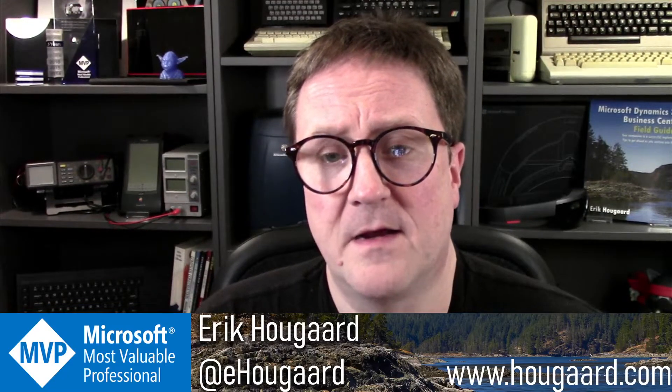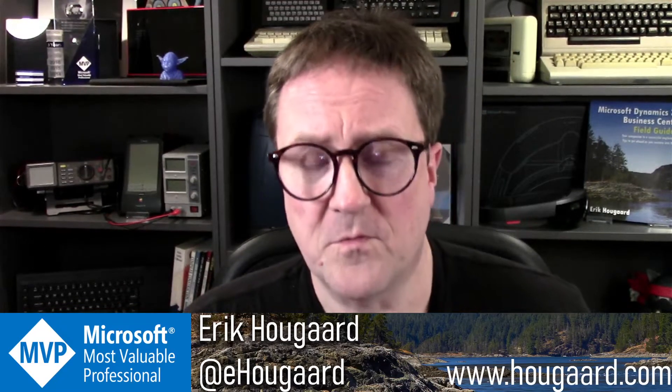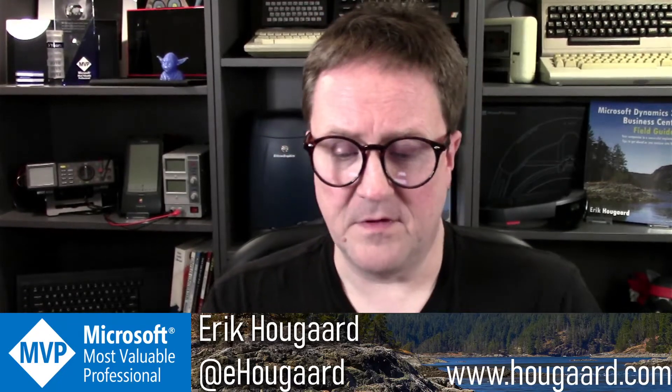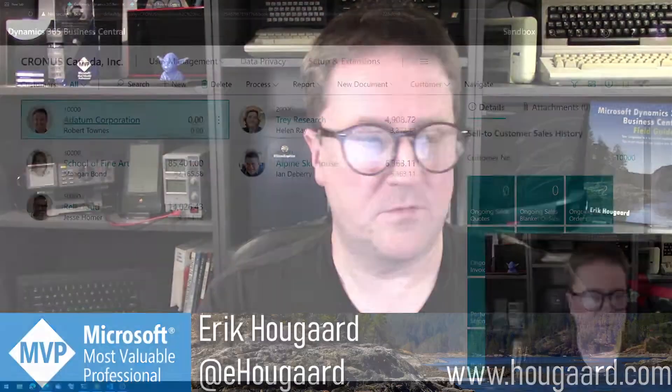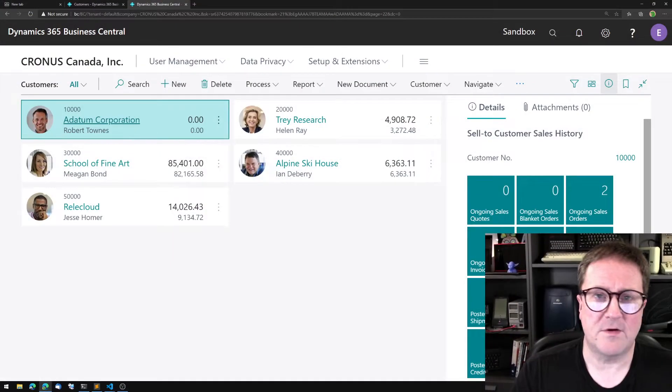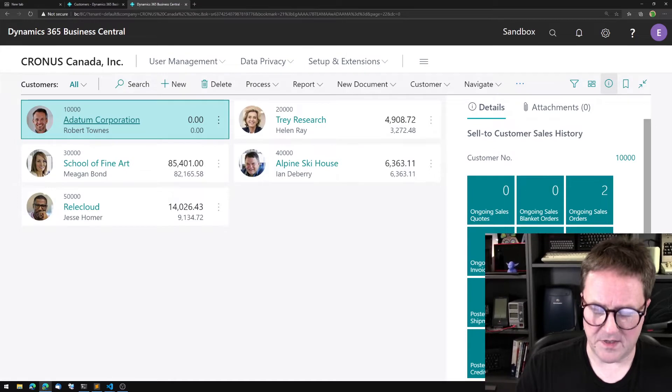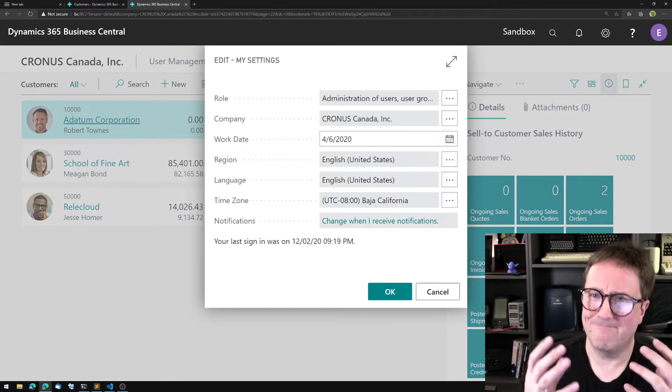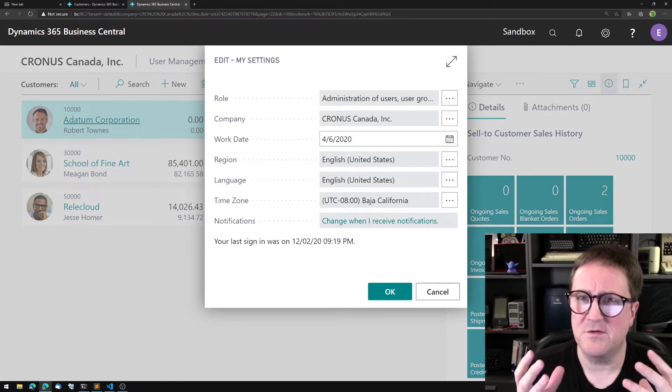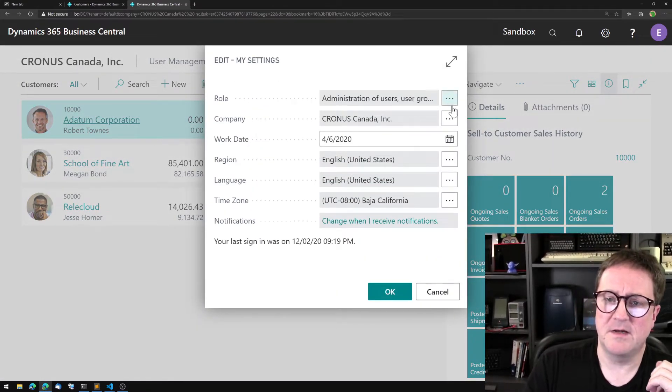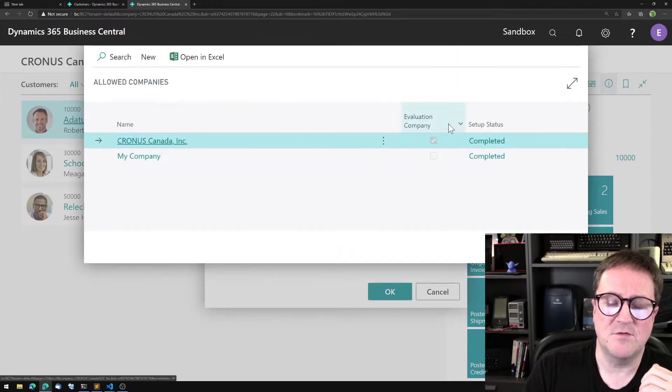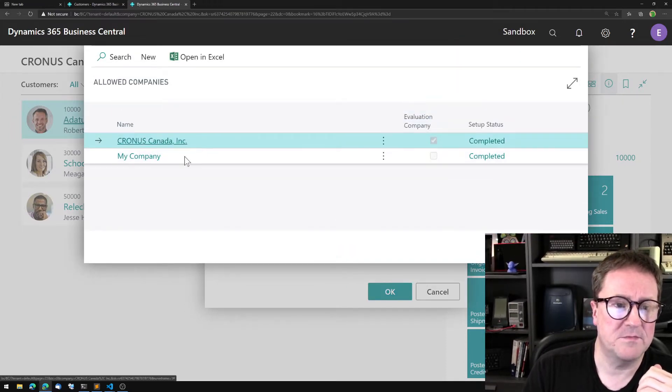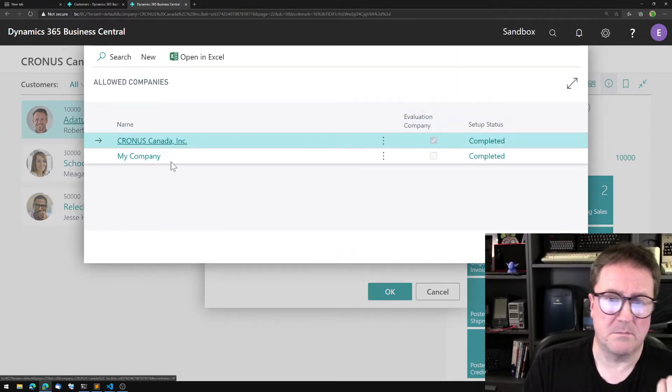When we're working in Business Central, we have the concept of company. Company is a very self-contained isolated unit. In this case I have two companies in my database, one called Cronus and one called My Company.